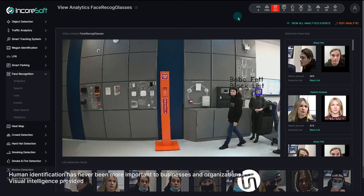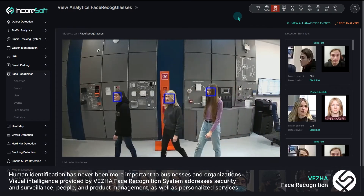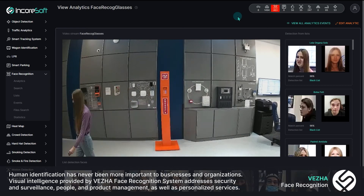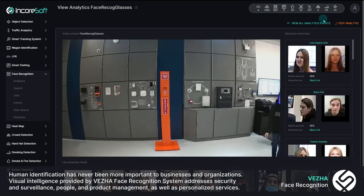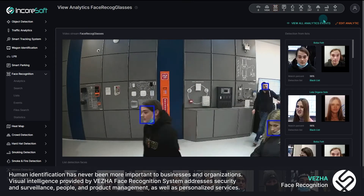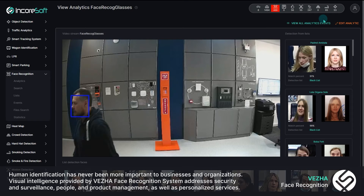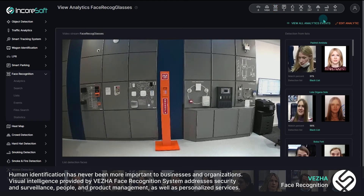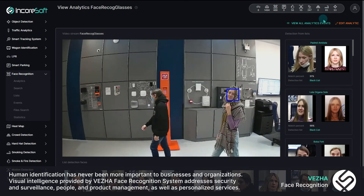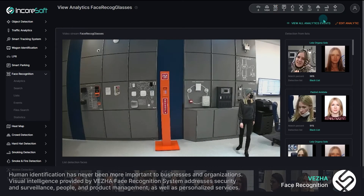Human identification has never been more important to businesses and organizations. Visual intelligence provided by Vesha Face Recognition System addresses security and surveillance, people and product management, as well as personalized services.